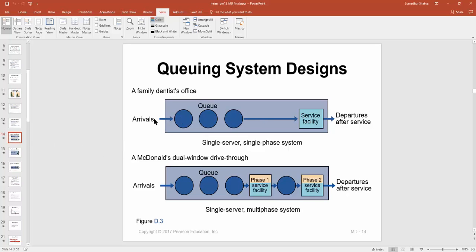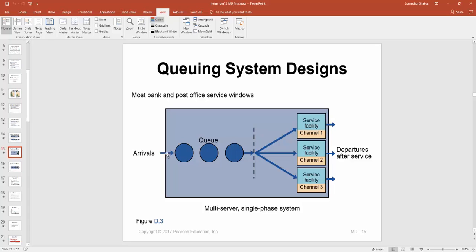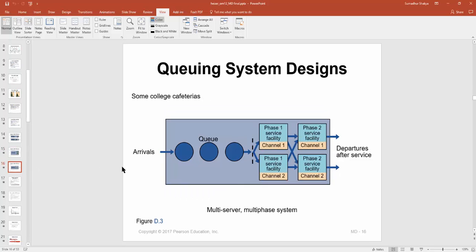There are a couple of examples covered: single stage, single queue; single stage, single queue but two phases — for example a drive-through at McDonald's or Taco Bell. Then we have single queue but multi-channel server system, where there's a common queue and customers can go to any vacant teller — commonly seen in banking. Then we have single queue with multiple channels and multiple servers, seen in banks or hospitals where there are multiple channels serving customers who may then proceed to different cross-linked stages.